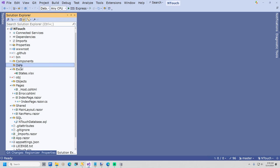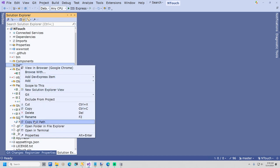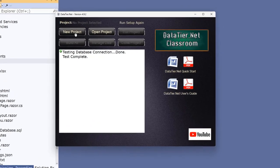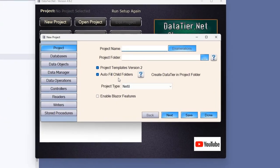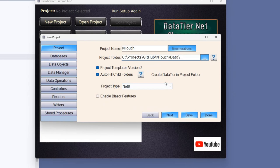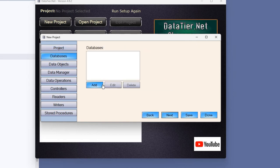I will now right-click the Data folder and select Copy Full Path. It's time to create your first datatier.net project. Click the New button. Type in a name: InTouch. Paste in the path to the Data folder. I will now click Create Data Tier in Project folder. This worked for me on the first try; however, if this fails, click the button again. It always works after a few tries. Click the Next button.